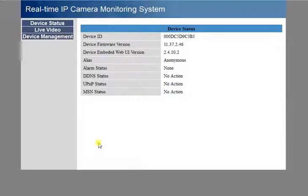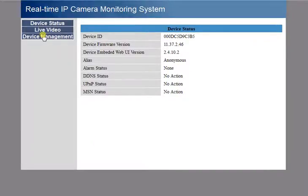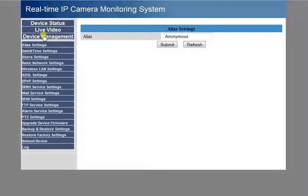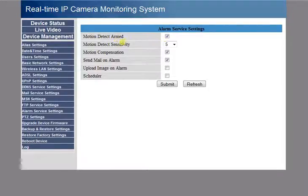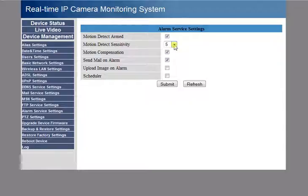First thing you have to do is go to Device Management, go to Alarm Server Settings. Check the box Motion Detect Armed, Motion Detect Sensitivity. Interior/exterior 5 is usually a pretty good setting.